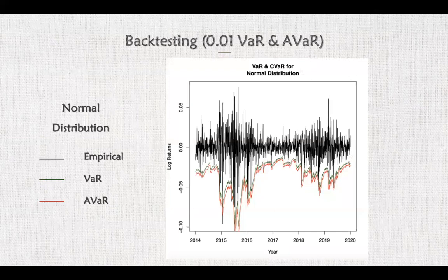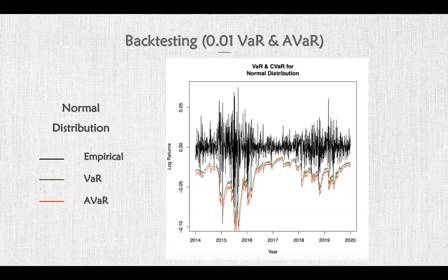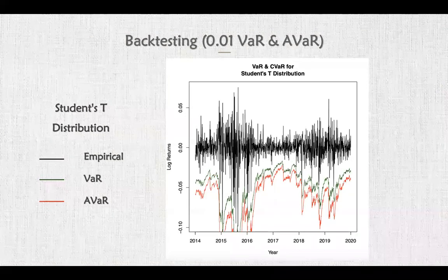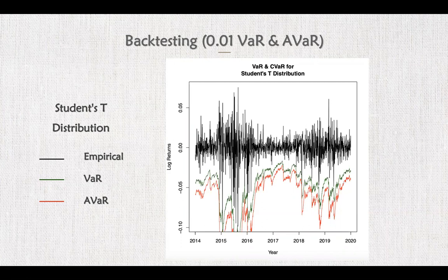Now is the backtesting. The out-of-sample for backtesting is the daily return of SSE 50 from 2014 to 2020. Based on the 1% value-at-risk and 1% conditional value-at-risk, we performed the Kupiec failure proportion test. The first result is normal distribution: the black line is the white noise extracted from real data by the ARMA-GARCH model, the green one is VaR, and the red one is CVaR. Next is Student T distribution — we can see VaR and CVaR are much lower than the empirical white noise.